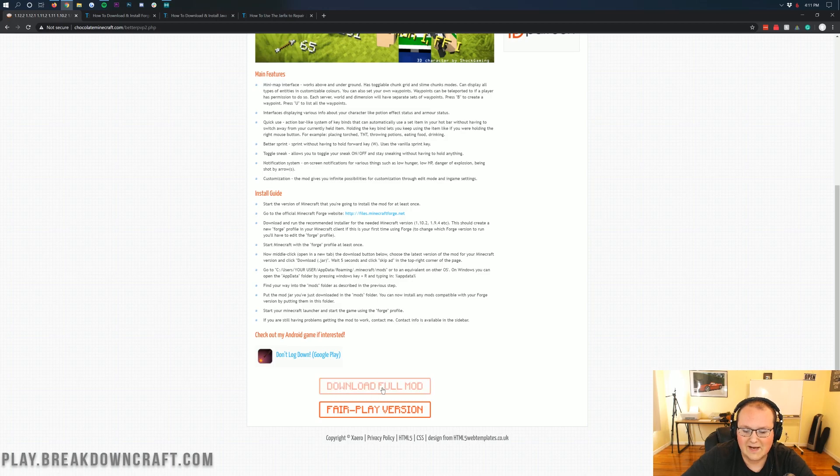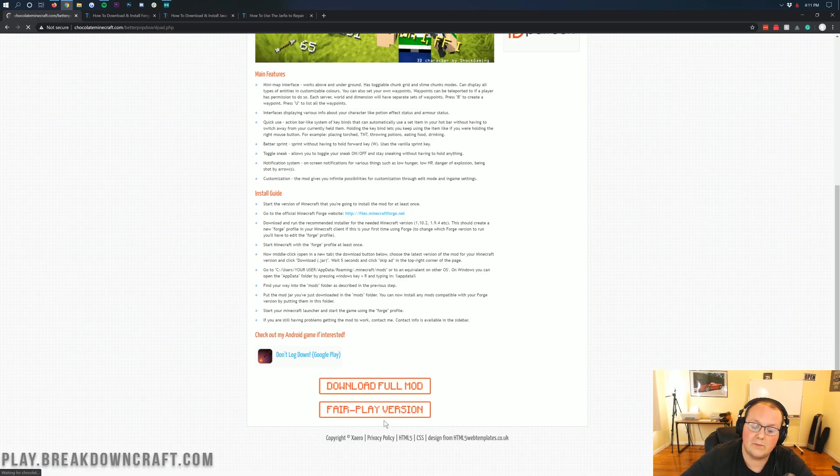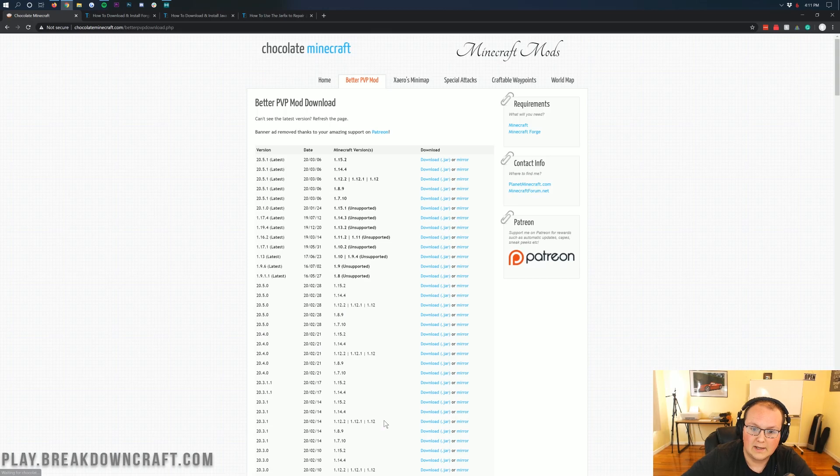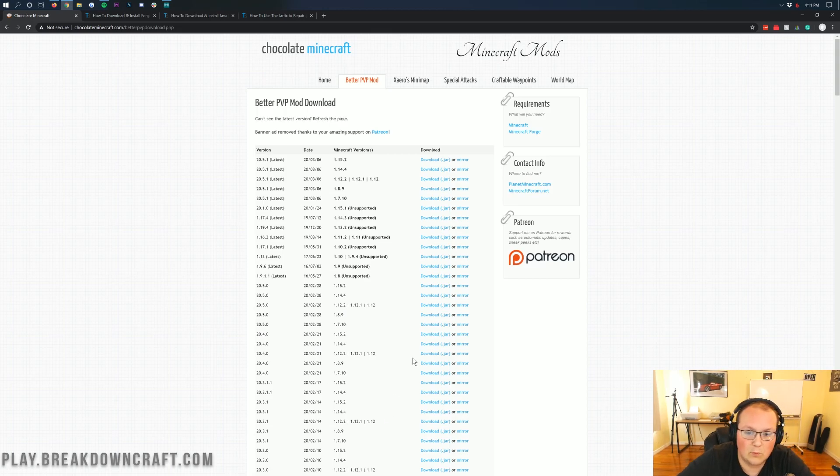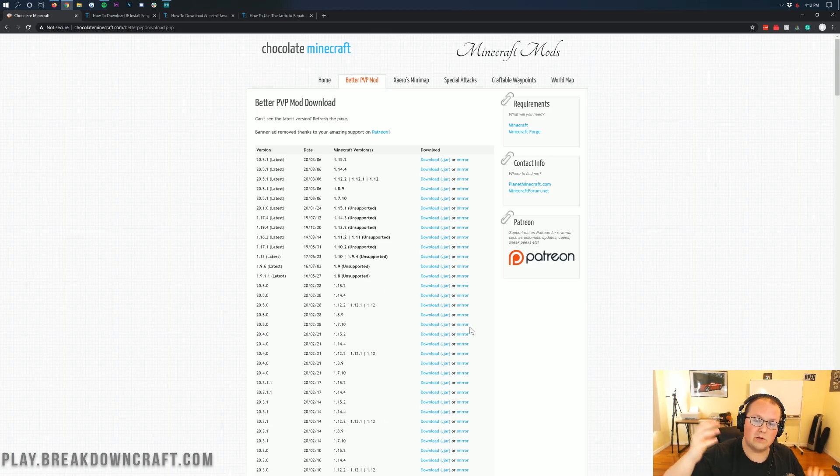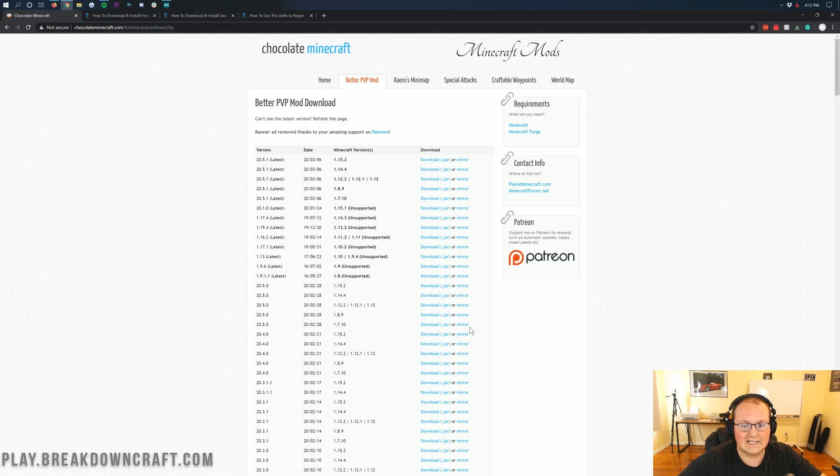Once you're here, all you want to do is scroll down and click on the Download Full Mod version, or the Fair Play version. Both of them are installed the exact same way. For this one we're going to be doing the full mod, but if you want to do the Fair Play, it's the exact same way.